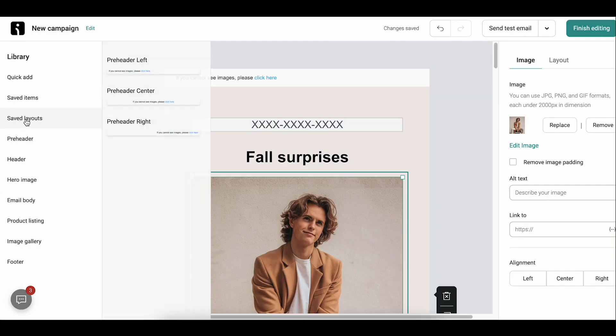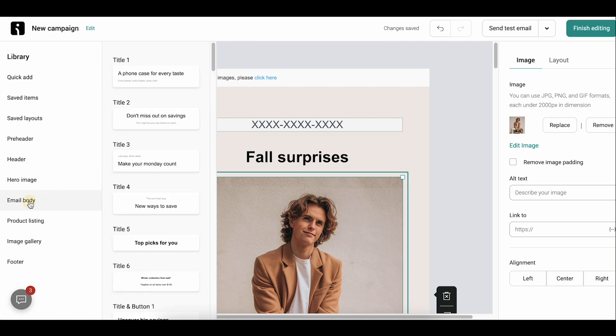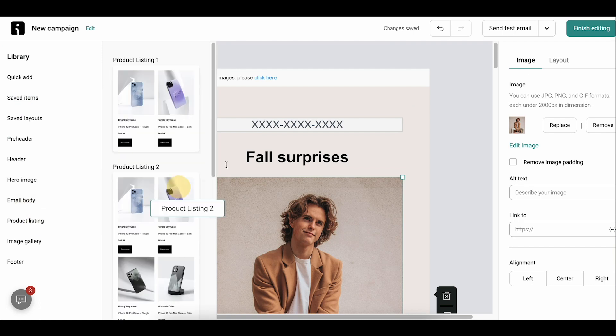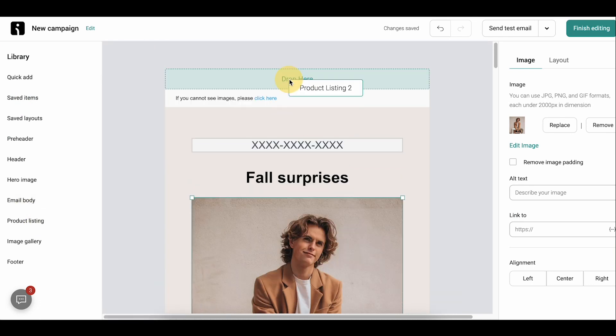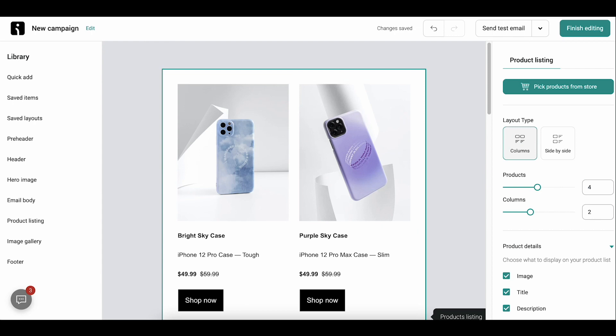A unique feature in OmniSend is the ability to drag-and-drop an entire section, like a hero section or a body section, as I'm showing on the screen. So if this looks like something you would use a lot, it's definitely a point towards OmniSend.